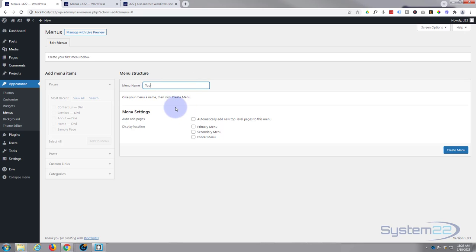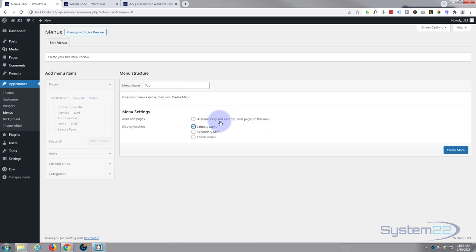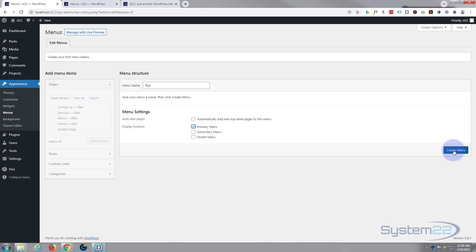So we need to give it a name. I'm just going to call mine Top. Obviously give yours whatever name you wish. It wants to make some sense to you though. If you want it to automatically add new pages you can check these, and it's going to be in our primary menu. As we mentioned before, we're not using a secondary menu or a footer menu at the moment. We'll be doing videos on those in the future. Okay, so we've given it a name. I don't want to automatically add new top level pages because I might decide to put them in other places, but if you do go ahead and check that. Once you're happy, create the menu.